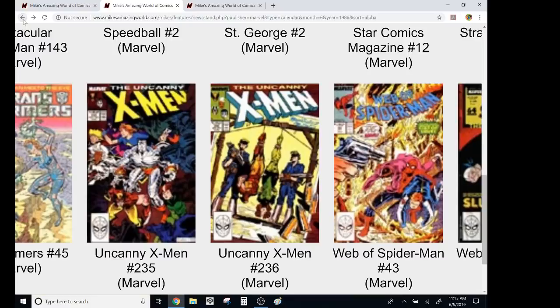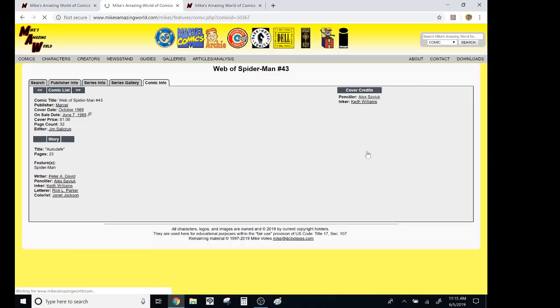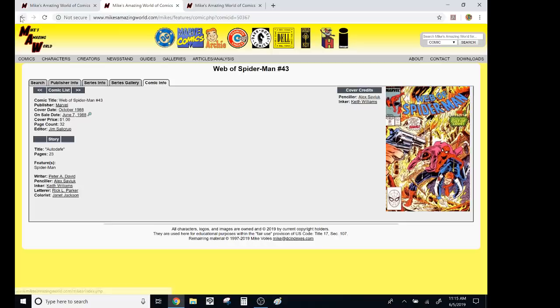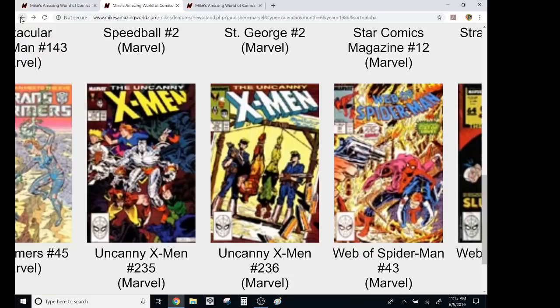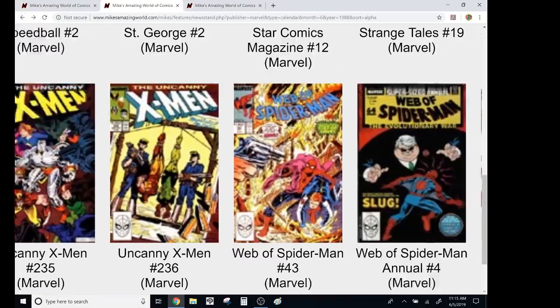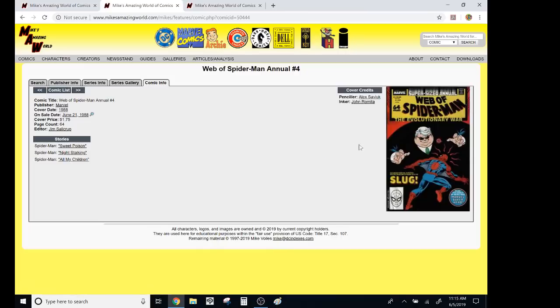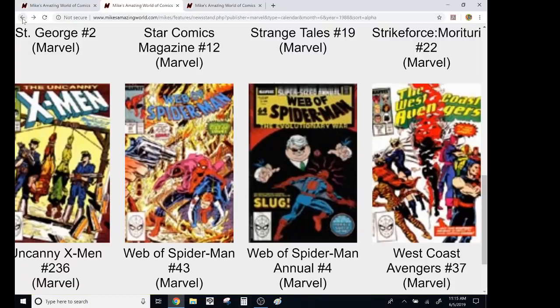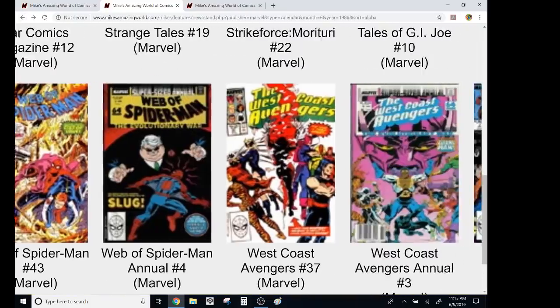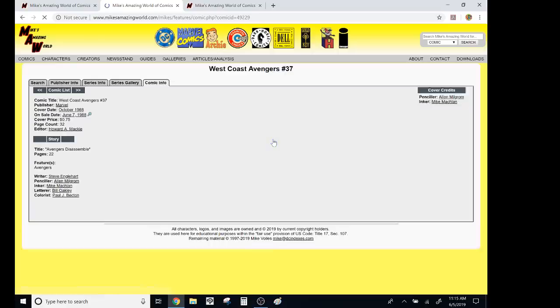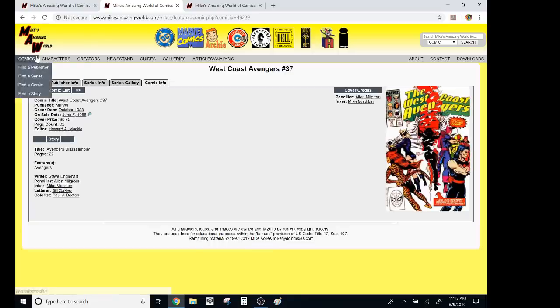Web of Spider-Man, this was a great run. Peter David, Alex Saviuk, amazing run. Like, pretty much every single issue. This is not that good. They introduced the slug. He was basically kingpin with hair, and he could absorb you into the folds in his fat. I don't know.